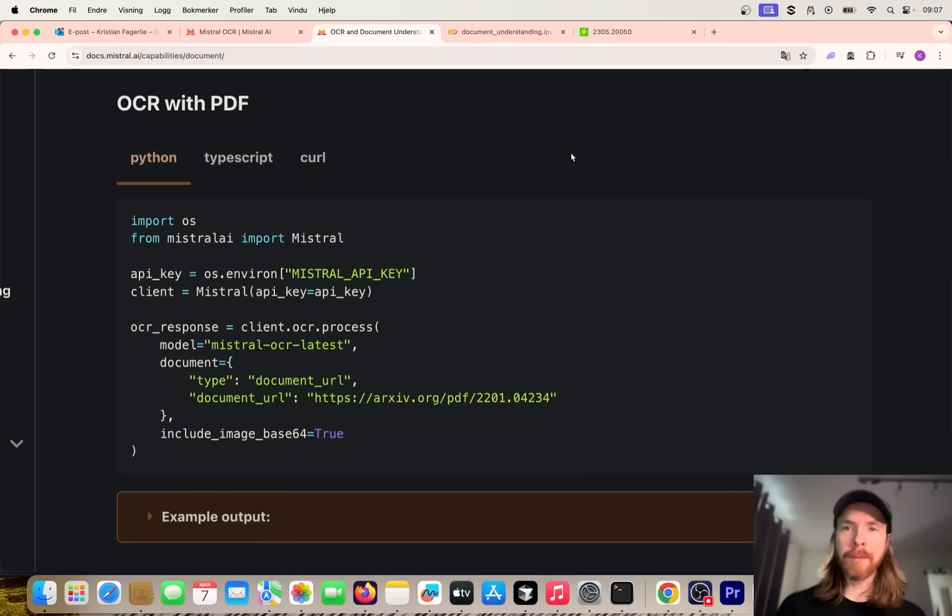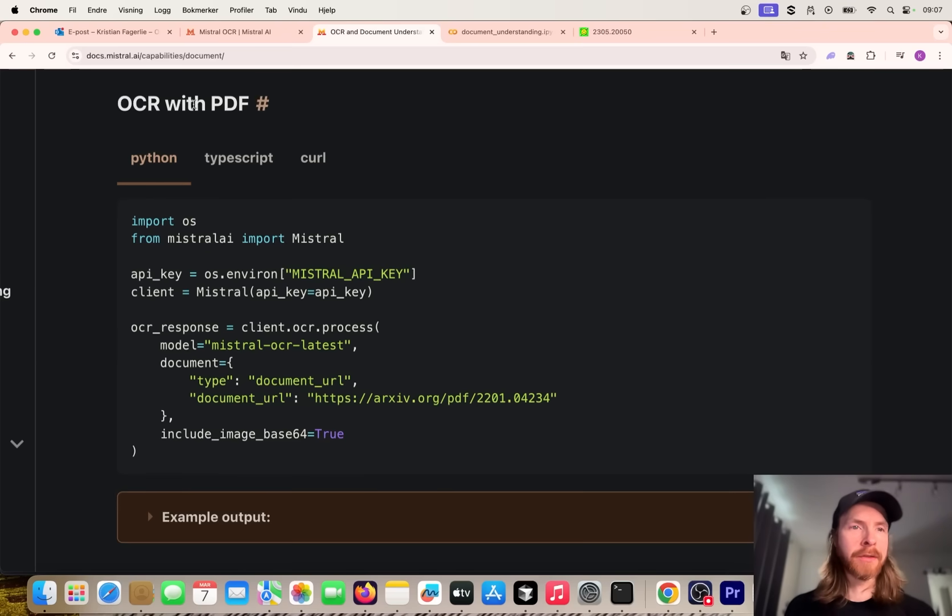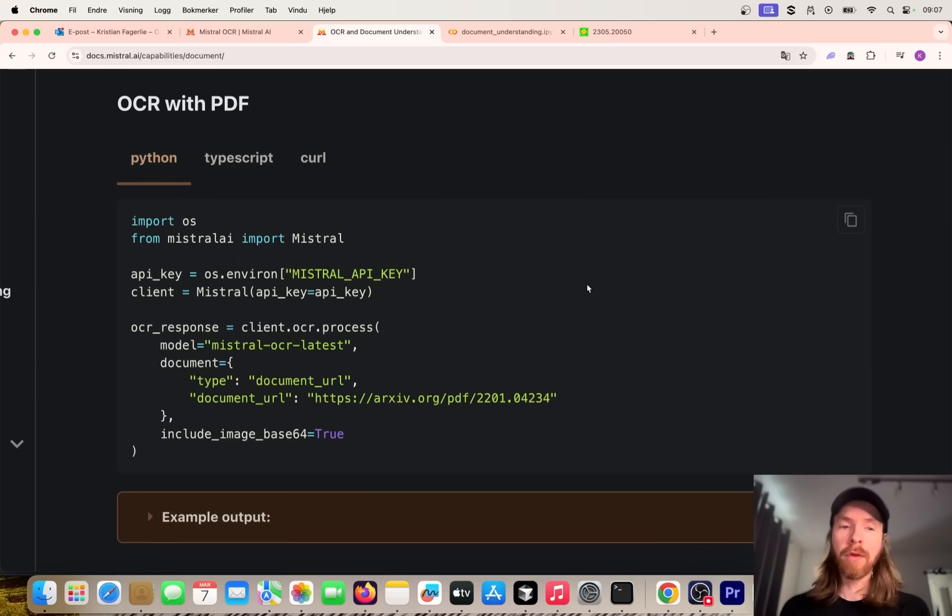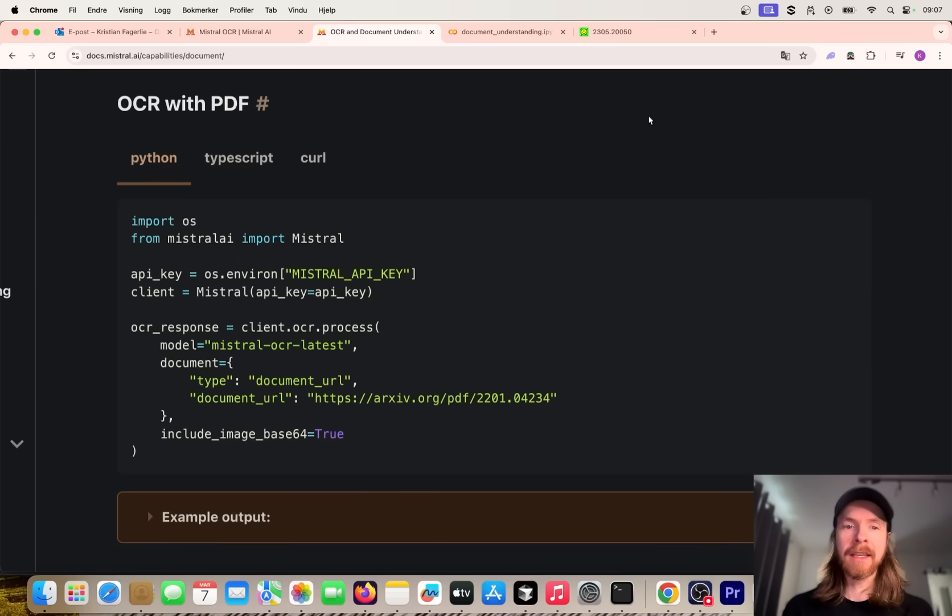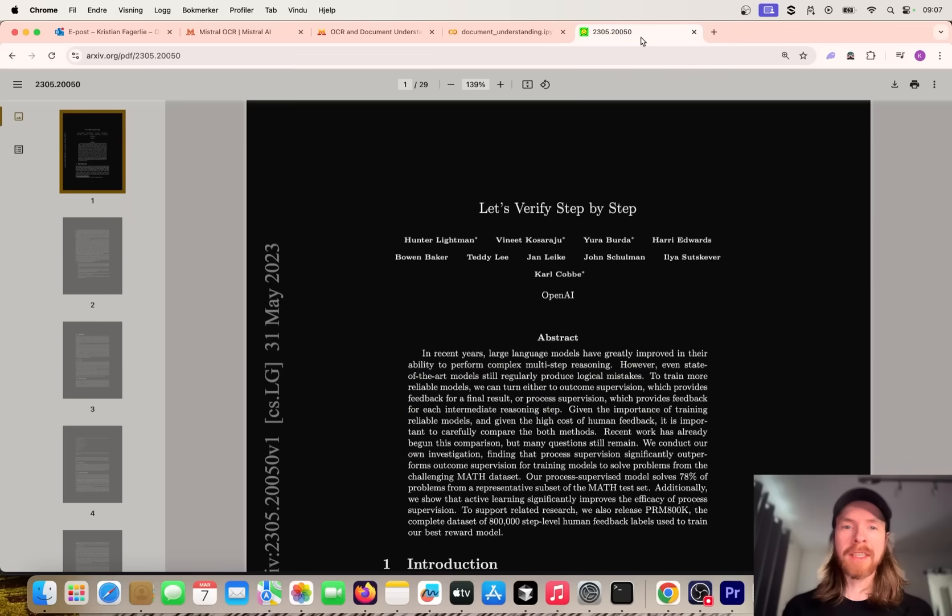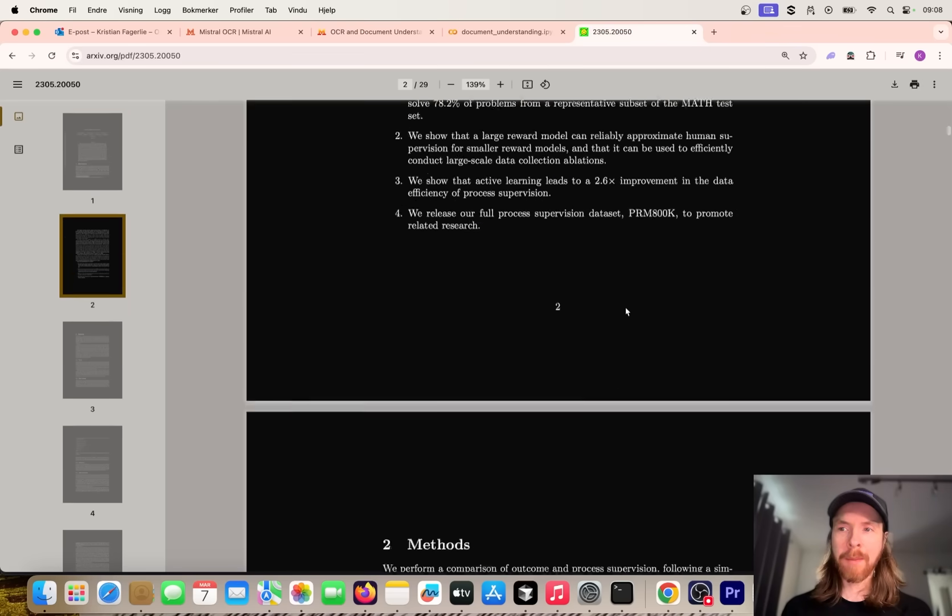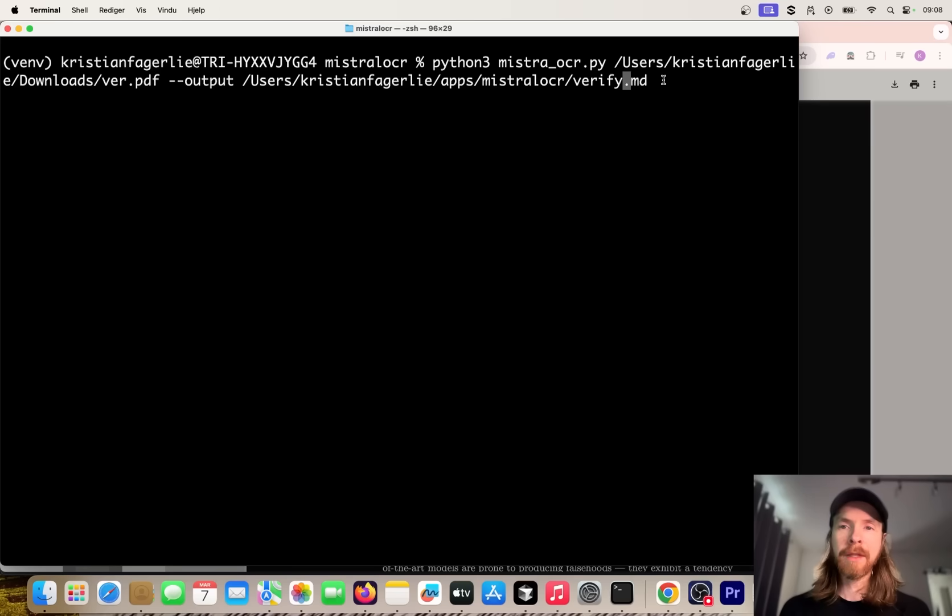So let's start with a PDF here. You can see we can do OCR with PDFs. We're basically just going to upload the PDF - we can also do a URL for the PDF, but I downloaded my PDF in this case. This is the PDF we're going to use: Let's Verify Step by Step. You can see it's a pretty big paper.